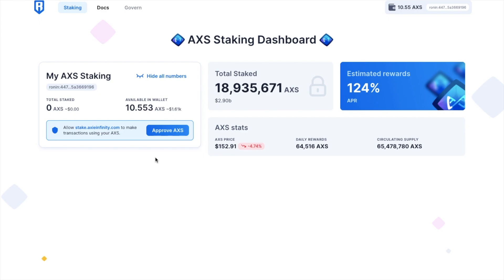And in here, it shows the total amount of AXS that's been staked. And at the time of this recording, that's over 18 million, which is equivalent to $2.9 billion. And it'll also show you the estimated rewards, which right now is 124%. However, this does fluctuate. So I'm going to go ahead now and stake.